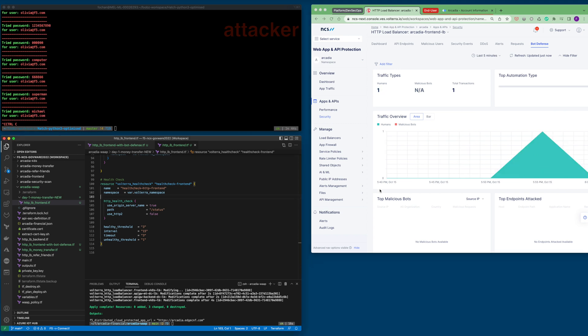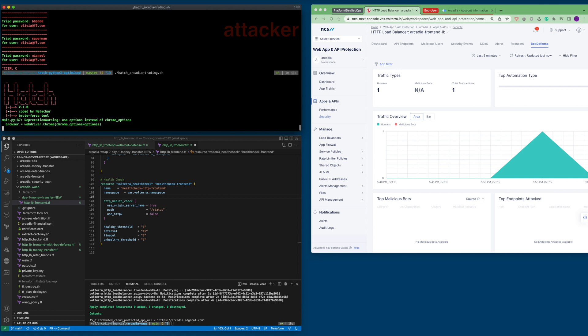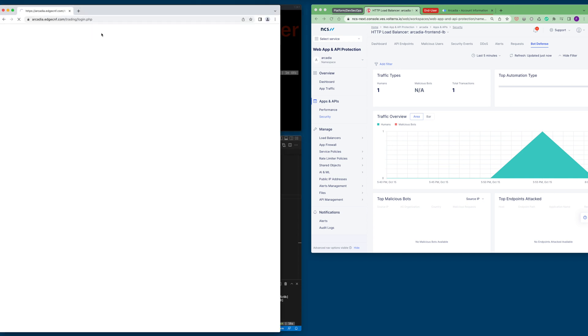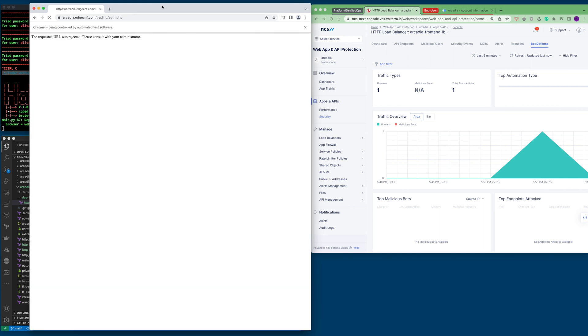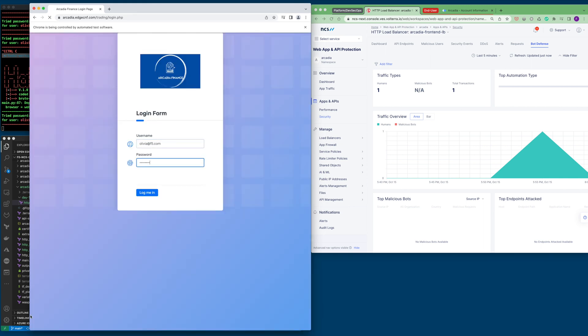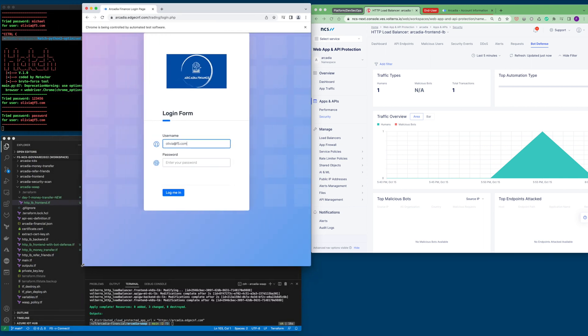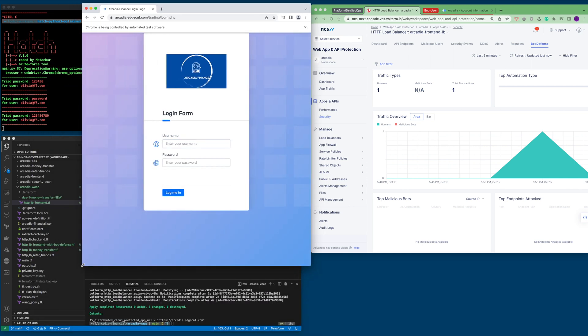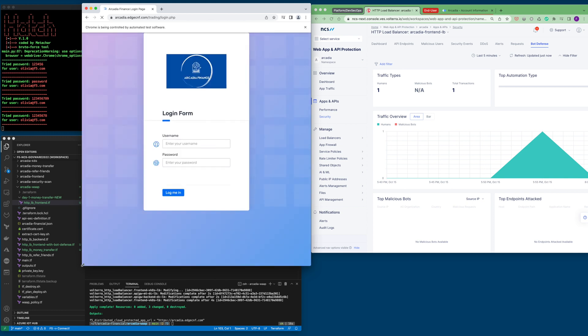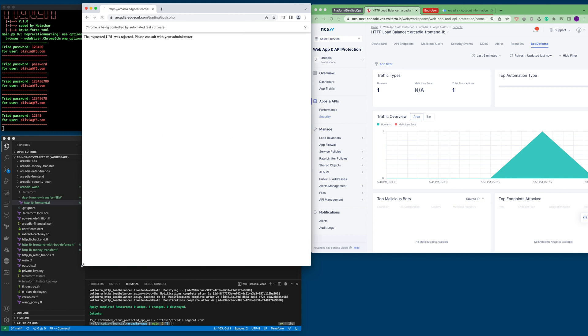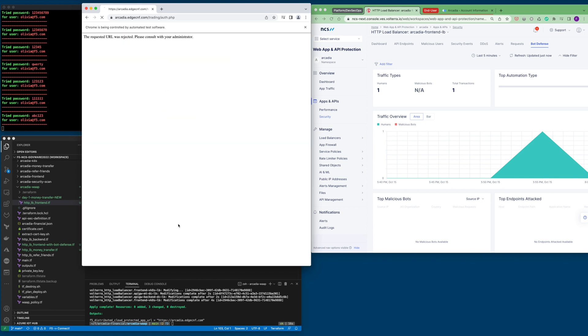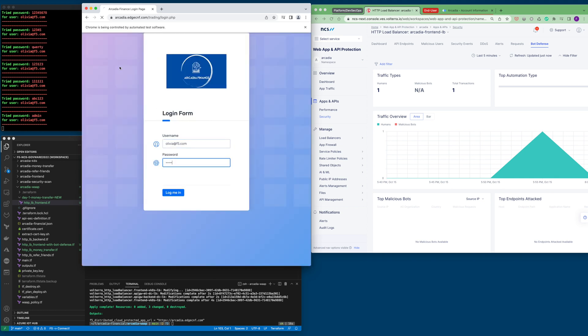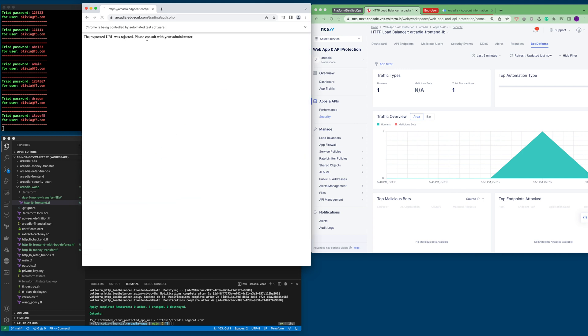Let's rerun the bot automations again. From here, you can see that the attempt to log in to the login form is being rejected. You can see from the banner bar here, the request URL was rejected.